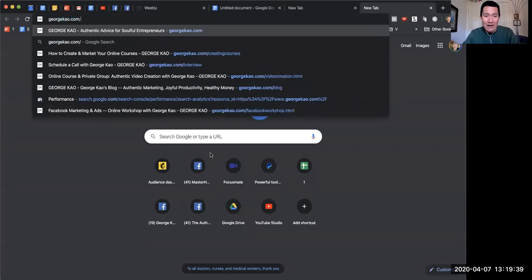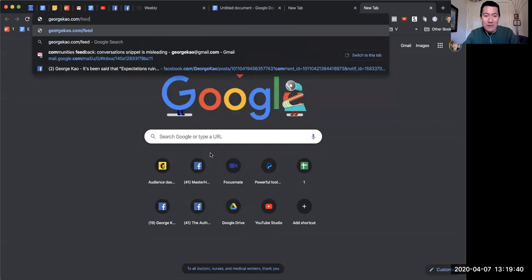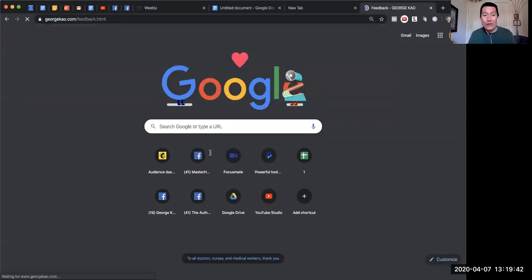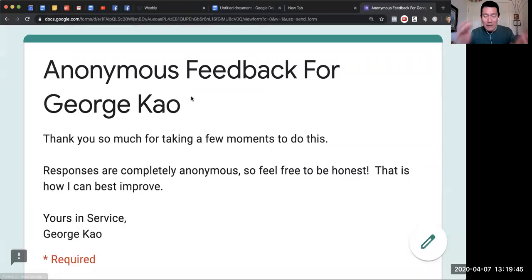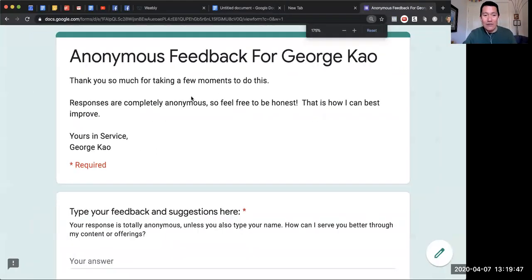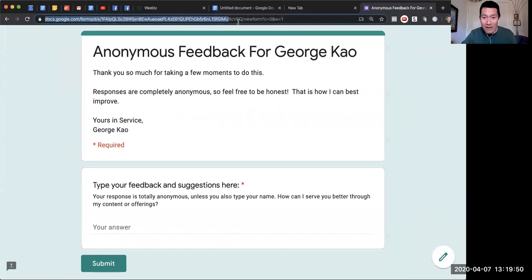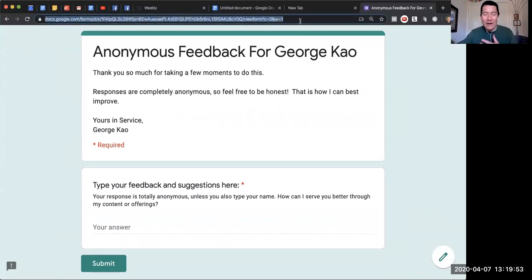So georgekao.com/feedback, as an example, automatically goes to an anonymous feedback Google form which is super long. It's hard for me—not as easy for me—to paste it on social media or in an email.